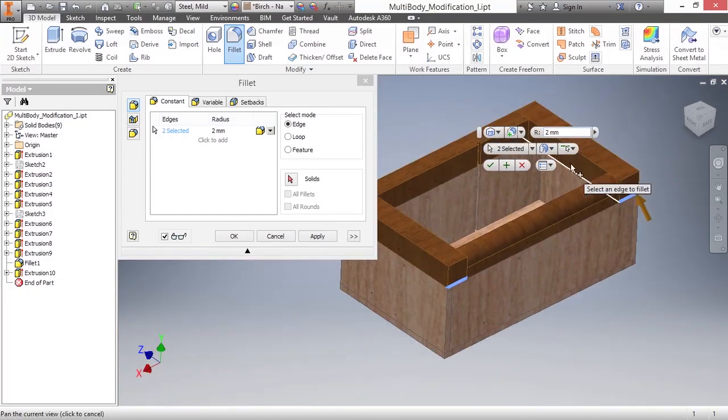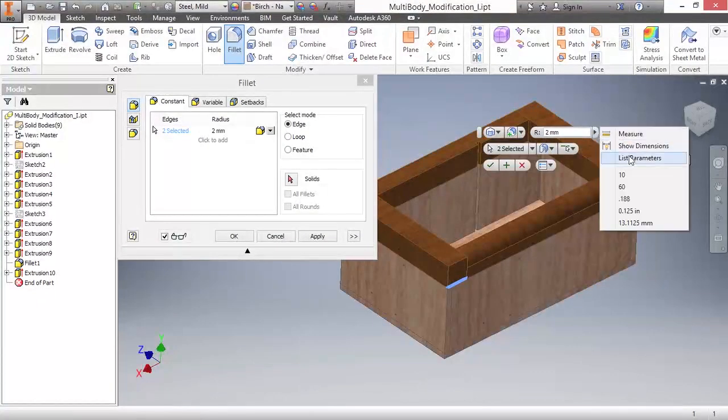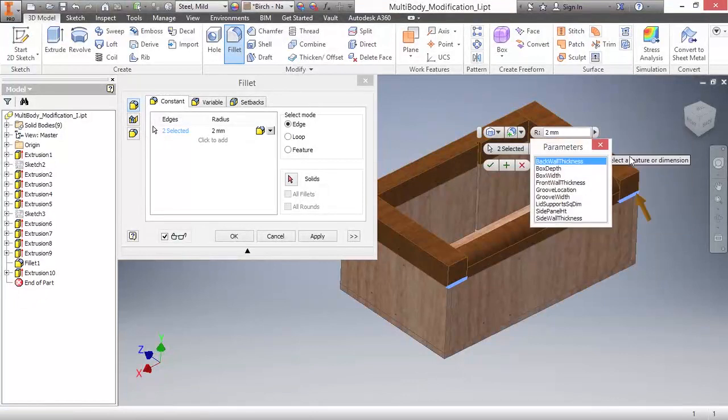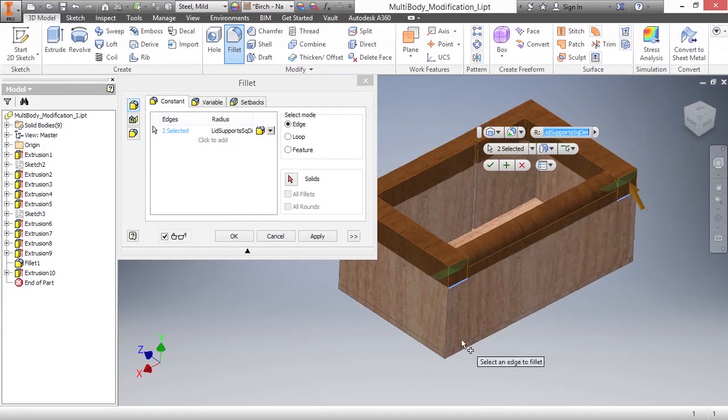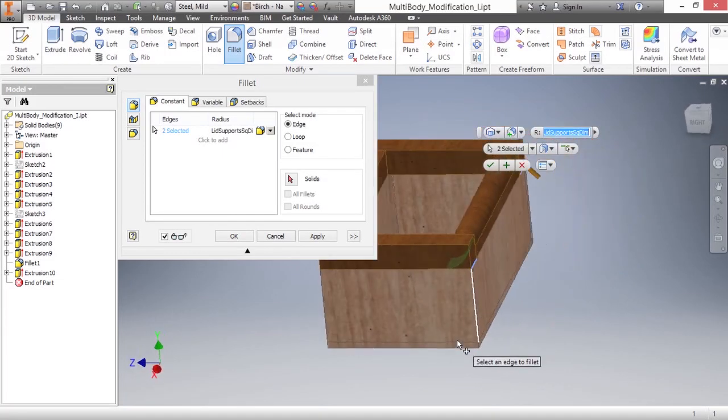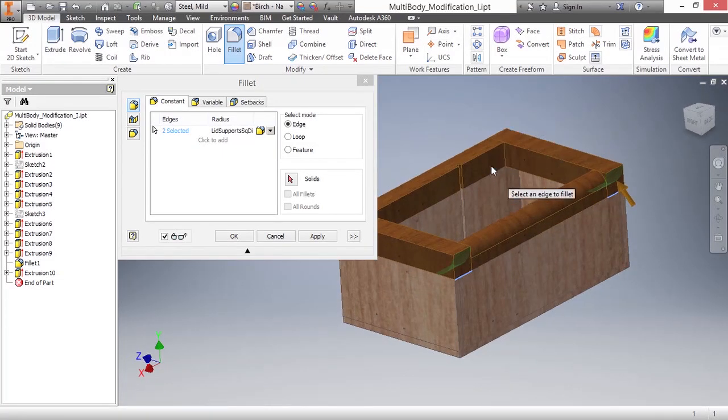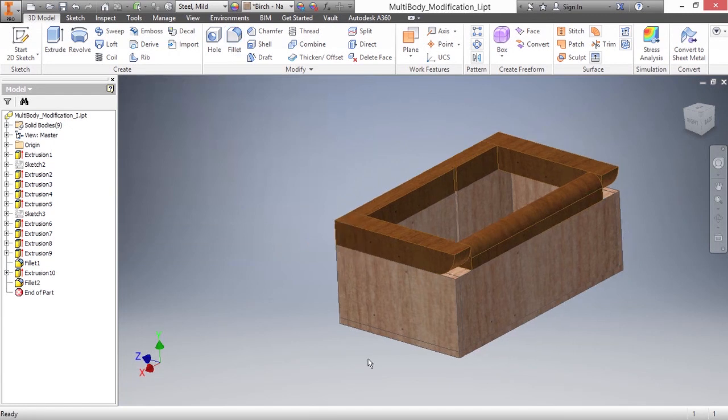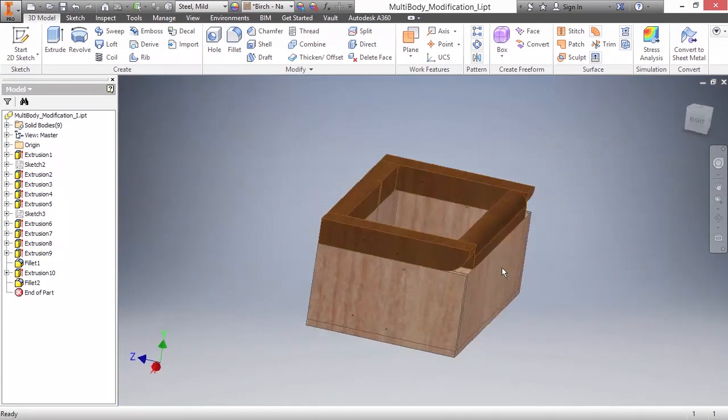I have a parameter that is going to control this. I'll go ahead and list my parameters. This is the parameter called lid support square dim. There's my fillet value. So now this box will open correctly when the lid opens.